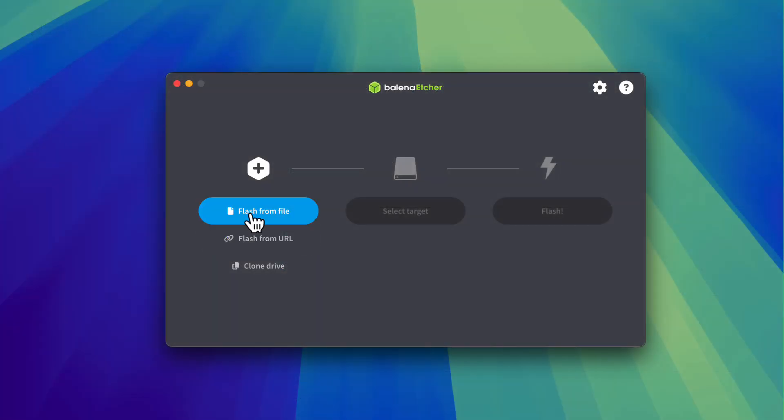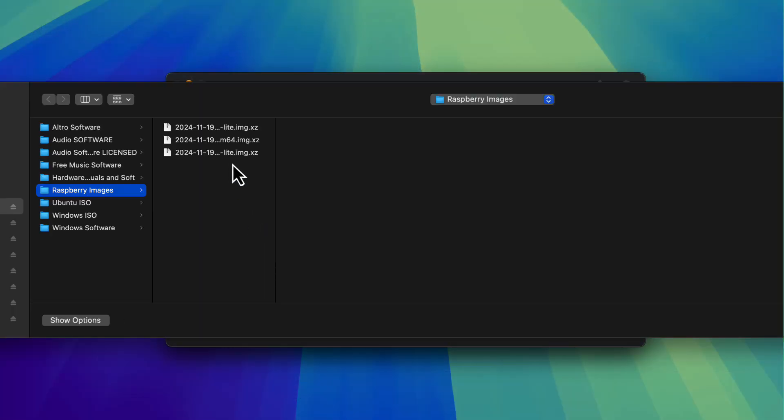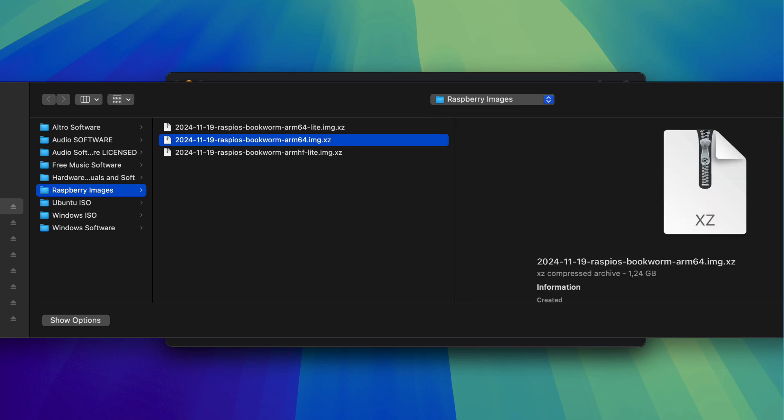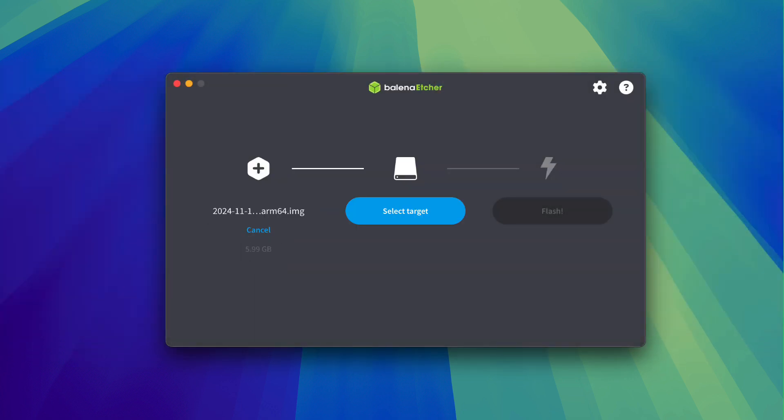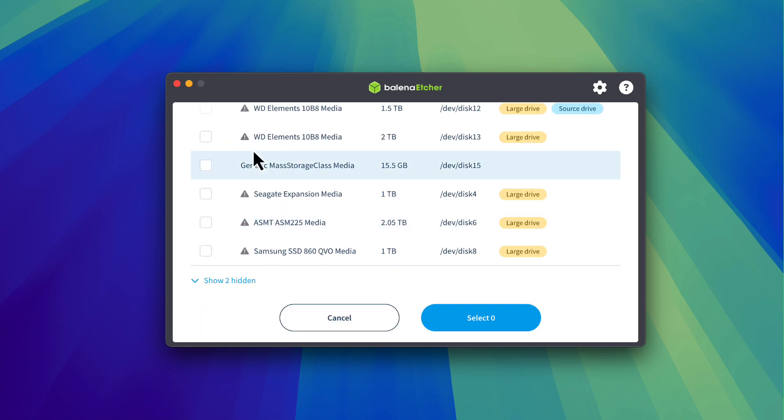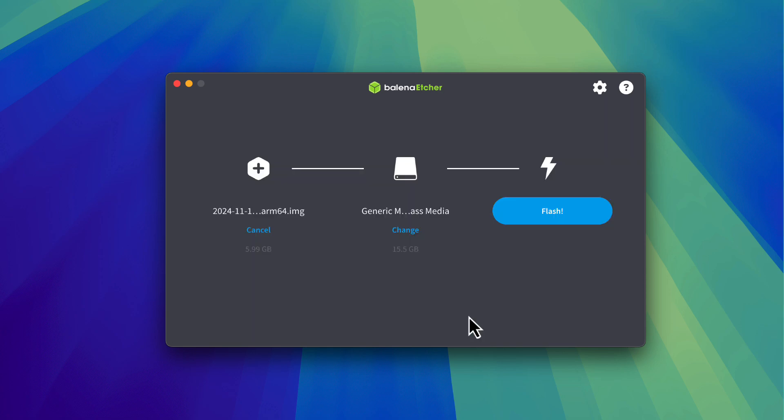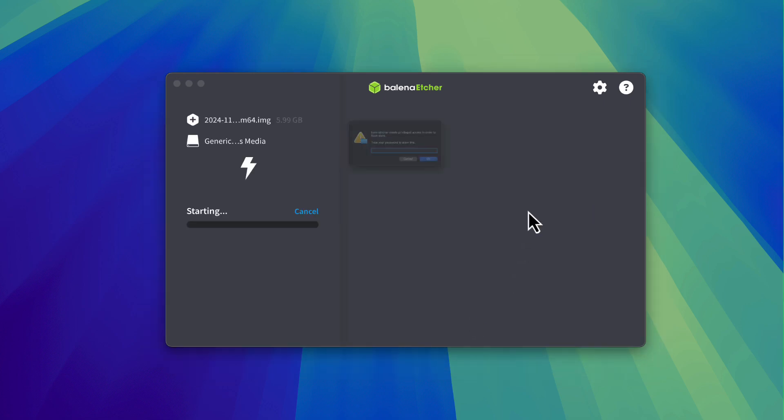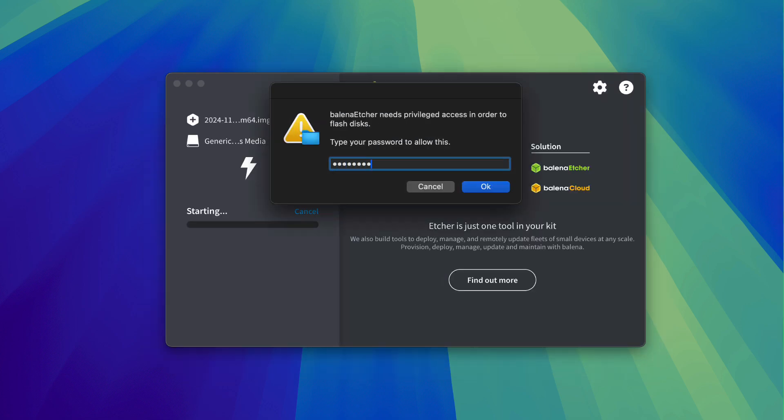And you need to flash the operating system on the SD so you can use Balena Etcher. Then you simply select your image, the image that you just downloaded, you select the destination which will be the SD card and then you simply press flash and you will wait a couple of minutes for the process to finish. And the first part of the software setup is basically finished.